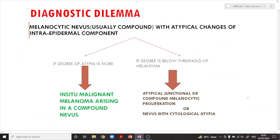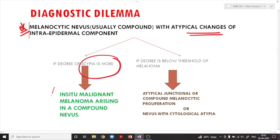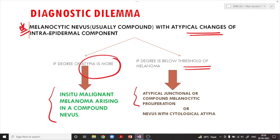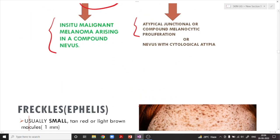There is a diagnostic dilemma with dysplastic nevus: a melanocytic nevus that is usually compound with atypical changes in the intraepidermal component — if the degree of atypia is quite marked, it can be called in-situ malignant melanoma arising in a compound nevus. If the degree is below the threshold of melanoma, it is called atypical junctional or compound melanocytic proliferation, or nevus with cytological atypia.